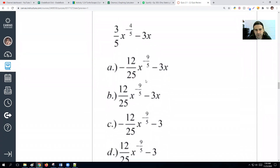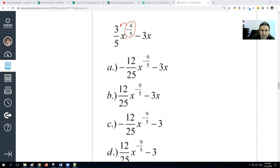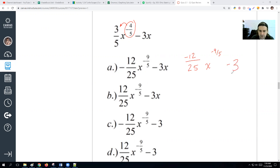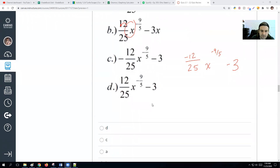This one has a lot of fractional exponents. We multiply 3 fifths times negative 4 fifths: 3 times negative 4 is negative 12, and 5 times 5 is 25 — so negative 12 over 25 times x, dropping the power down to 9 fifths. Then minus 3x just becomes minus 3. So the answer is choice C: negative 12 over 25 times x^(9/5) minus 3.